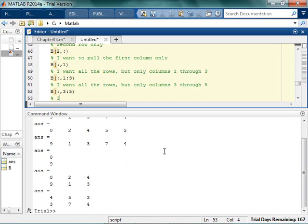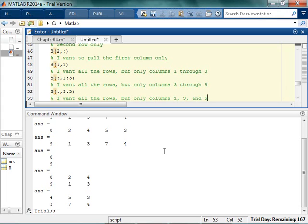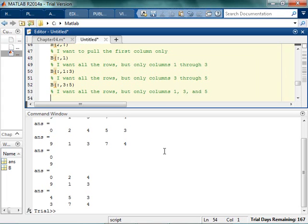One more, let's do it. I want all the rows, but only columns 1, 3, and 5. That one's a little weird. So, try it out. See if you can figure it out. Pause the video, try to learn this whole active learning thing. It's important.